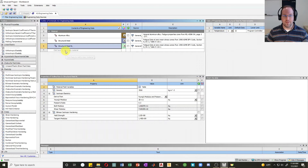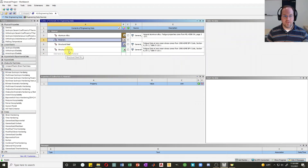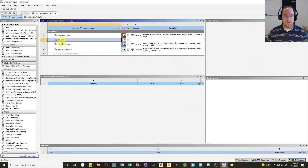Now let's create a custom material from scratch. Click in the final row of your material table and I'll call this material one, hit enter. Material one is ready to be defined, but you'll notice it has a question mark because it has absolutely no properties assigned yet.